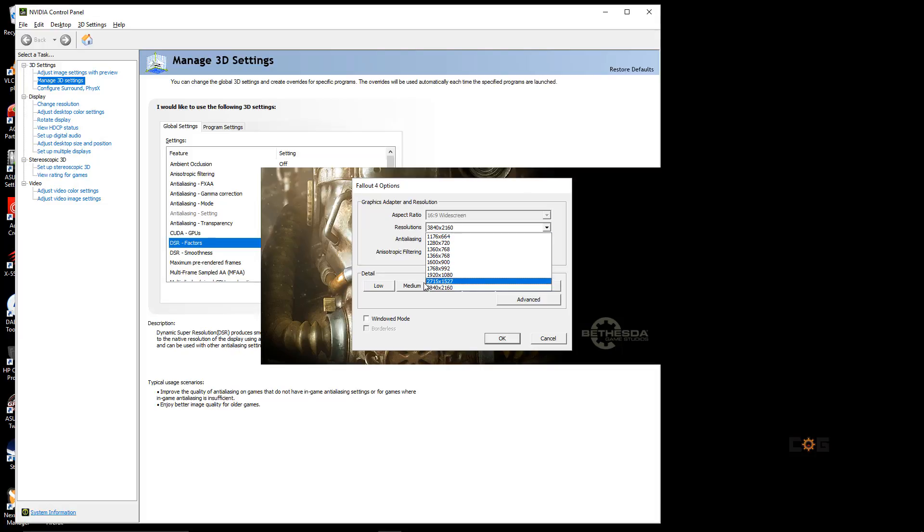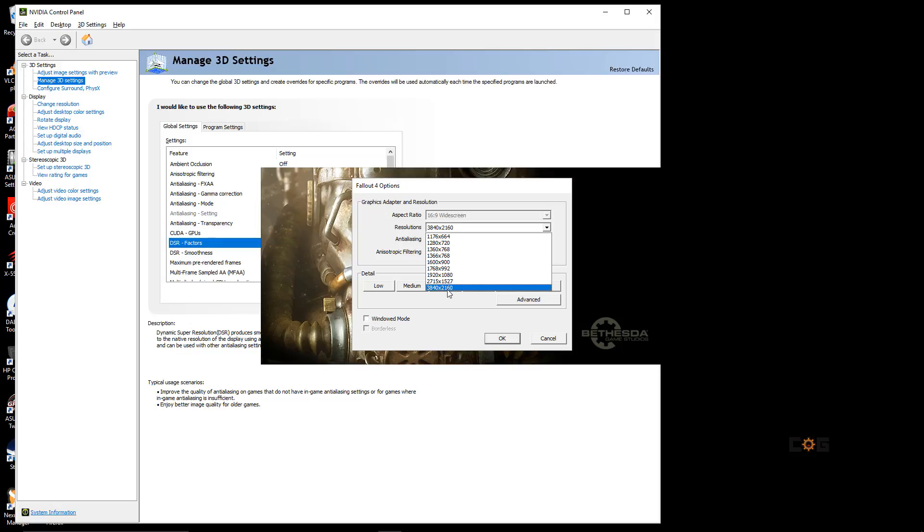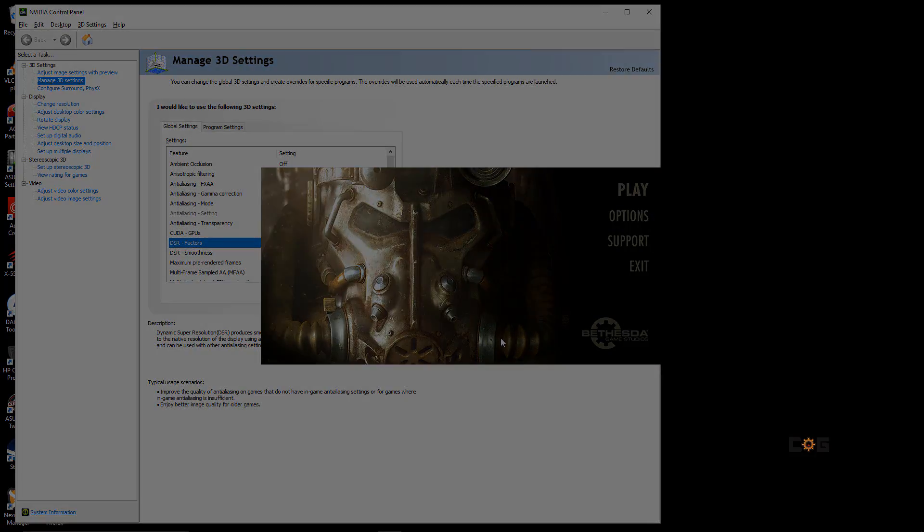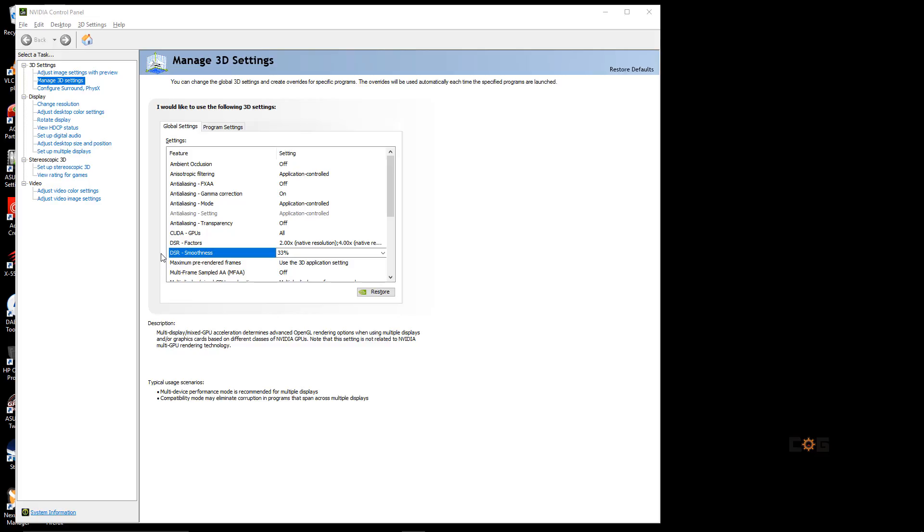I now have 2715x1527 and 3840x2160 resolution options. This is traditional 4K settings. By selecting this and hitting OK, the game will now load up in 4K settings.